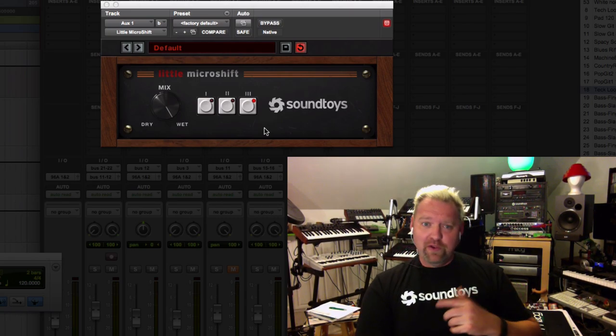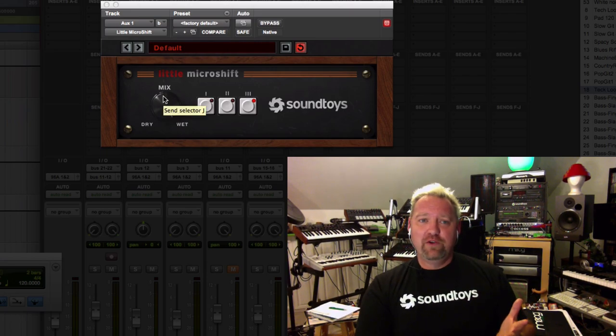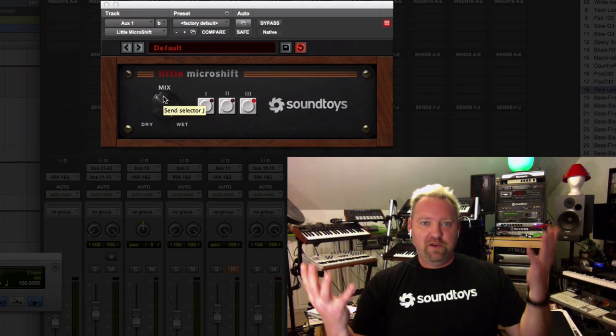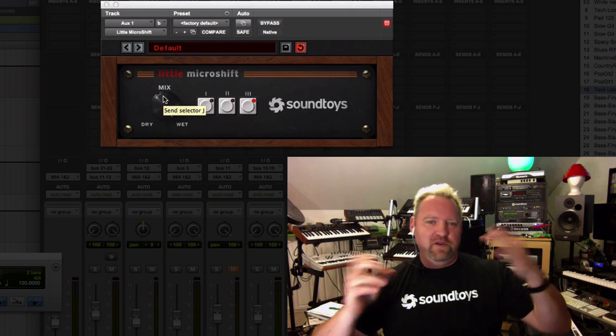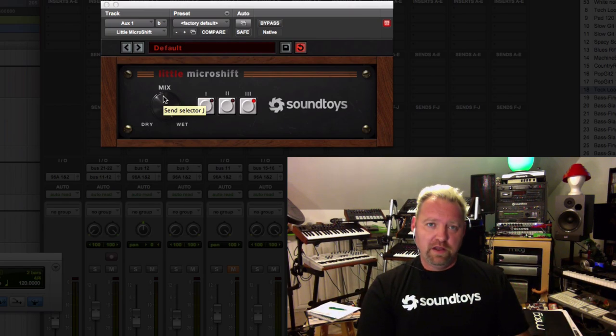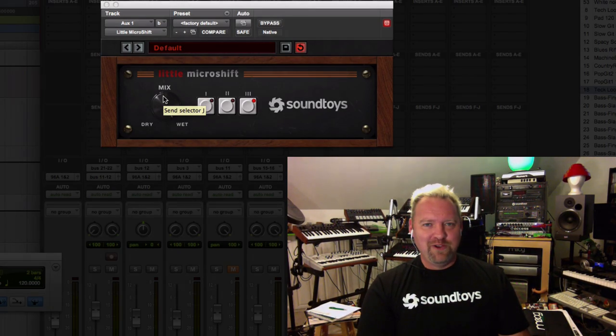You can also use the mix control to mix it in if that's just too much. Mixing it back in makes it even more chorus, so it could be way too much or it could be exactly what you want. But that's a little tip for you today for Little Microshift.